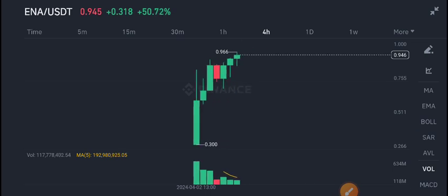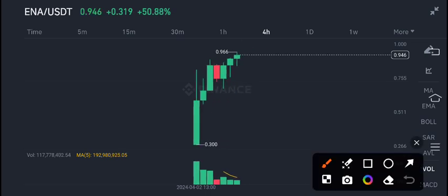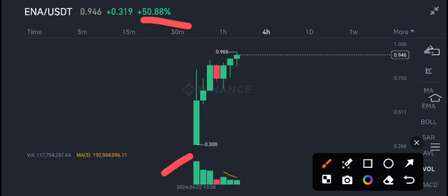description. Now, ENA coin has given 50 percent gains. It's a newly listed coin in Binance futures. The listing price